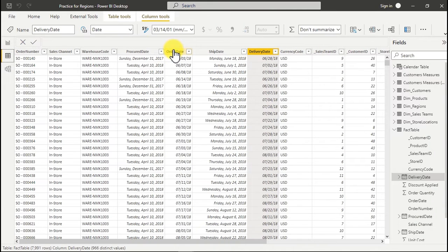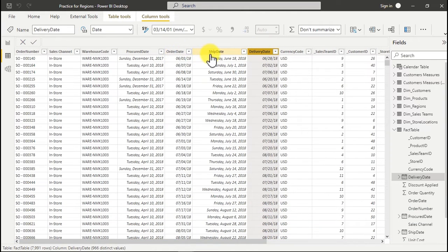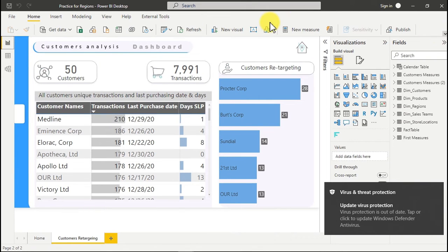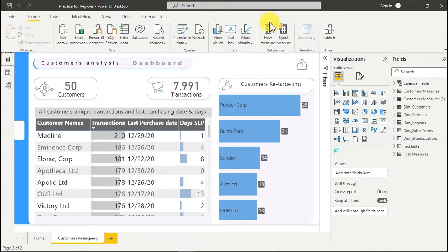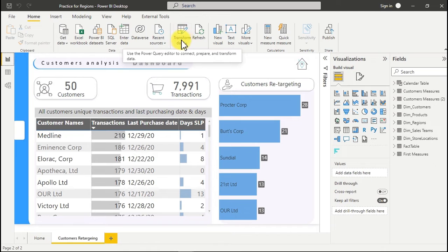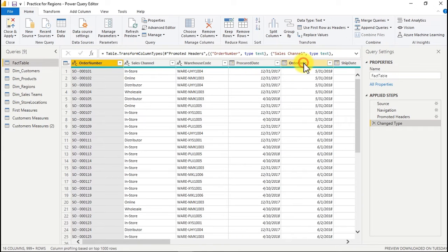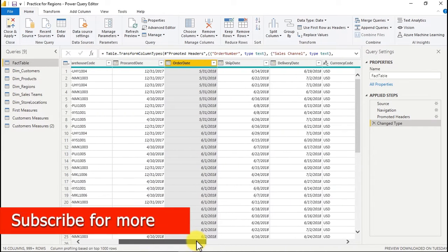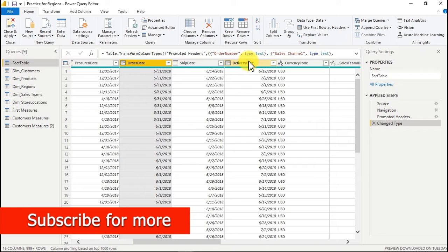We have an order date, a ship date, and a deliver date. What we want to see is the interval between these dates — the interval between the order and ship dates, and the interval between the ship and delivery dates. So how do we get that? Go to Power Query. We already have some transformed data inside Power Query from the first videos. Once you click on it, it's going to take you right to that part. We have those three dates: ordered, shipped, and delivered. We have to transform them.